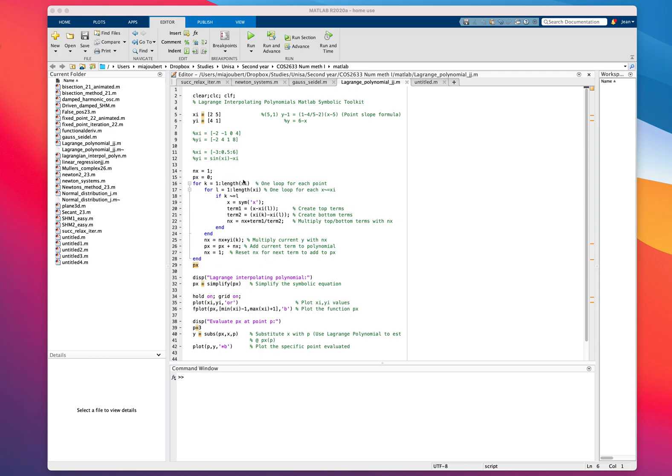It's a very short program, very easy to program and surprisingly powerful to find these equations that would otherwise be quite difficult to work out by hand.